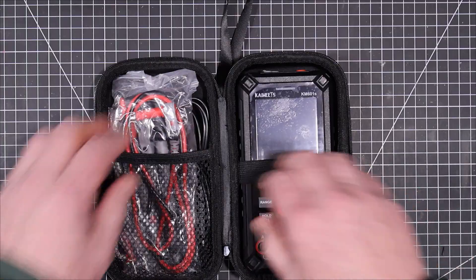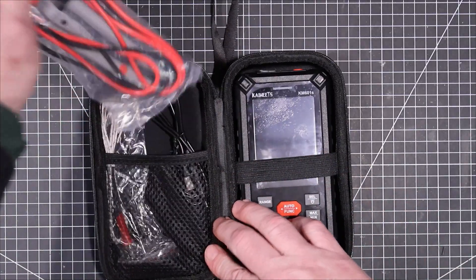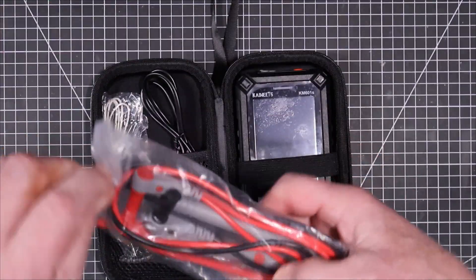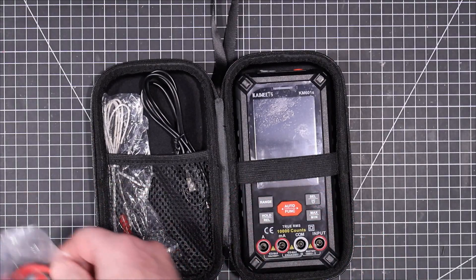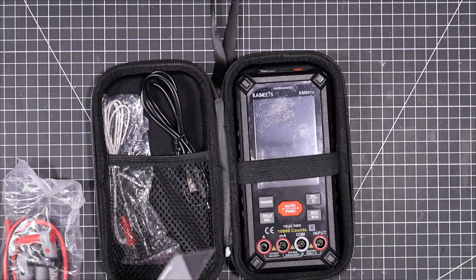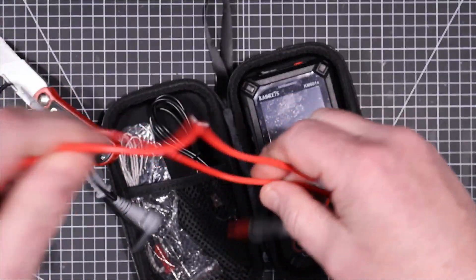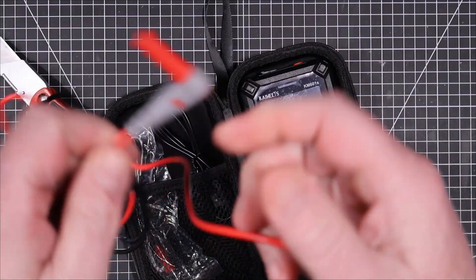All right there's the meter itself. I'm going to be using these probes for the test so let's open them up. They're pretty standard fare. There's nothing particularly wrong with them at all.